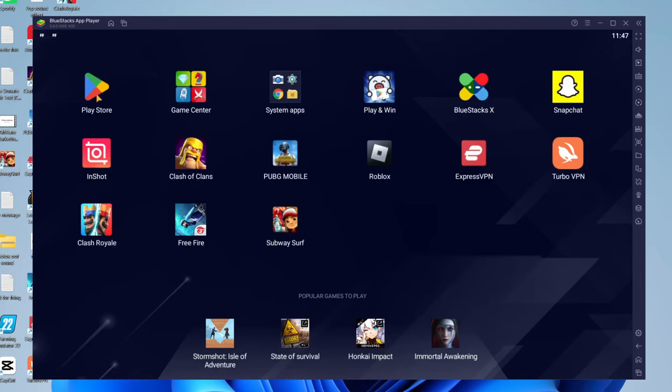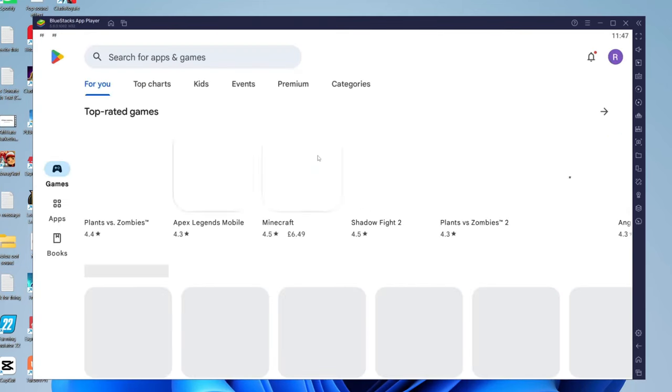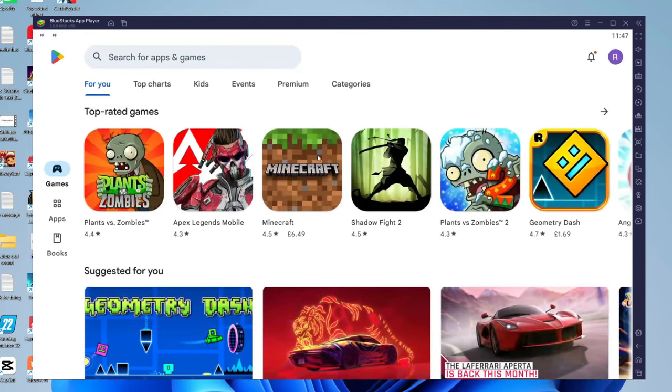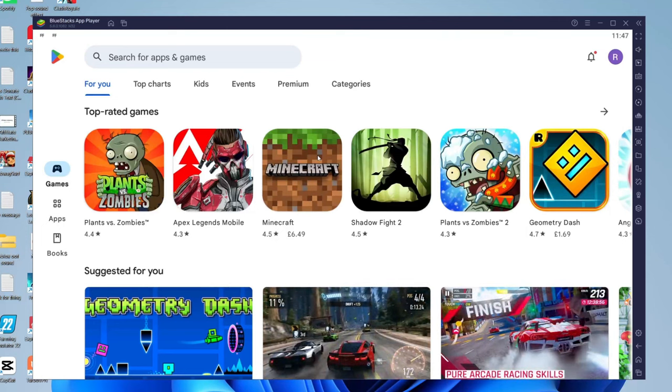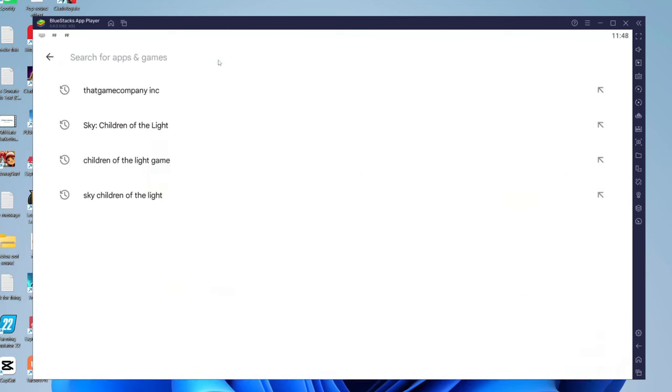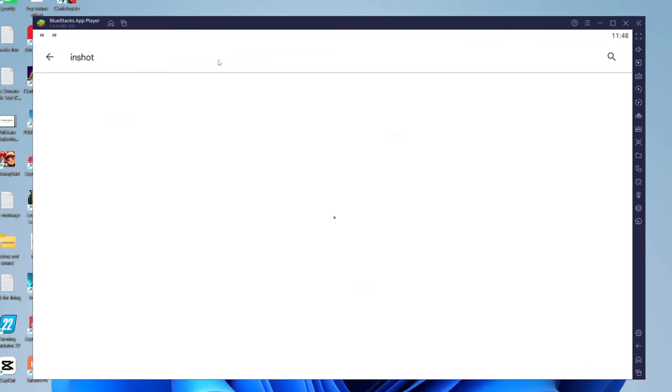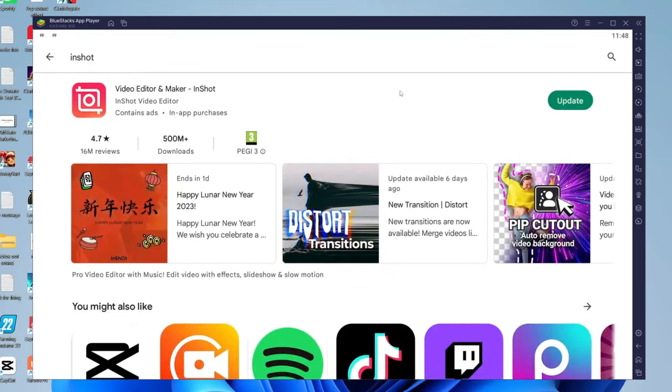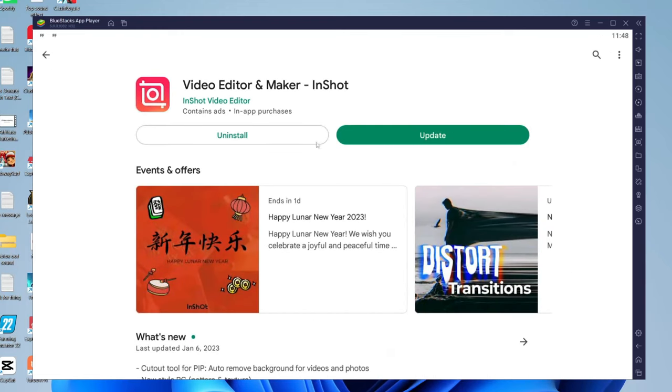To do that, open up the Play Store which should be the first app in the top left. When you first open the Play Store, you'll need to log into your Google Play account because this is Android. Just sign into a Google account—that's the same as a Google Play account. Then you can search for the app or game you'd like to download, like InShot for example. Search for it, tap on it, and there'll be an install button. In this case I've already got this app installed, but you can install any app you'd like.